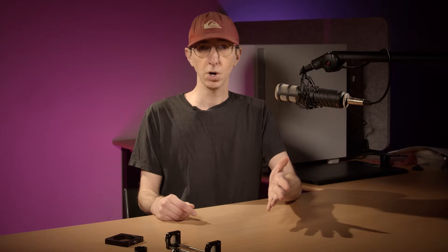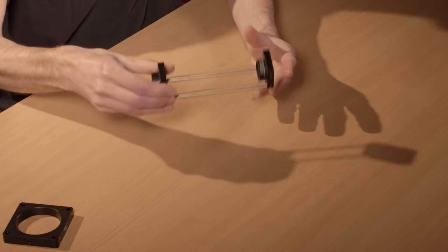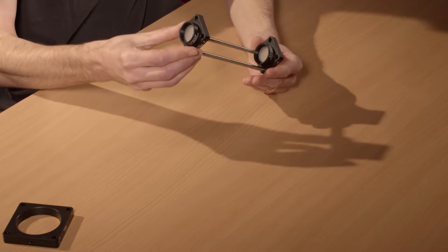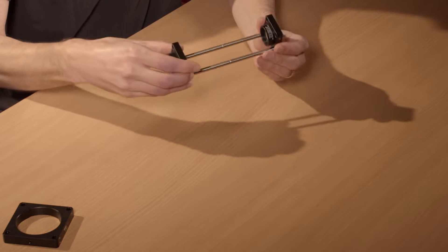In the last video we saw how to align a laser beam through a set of two apertures like these ones.